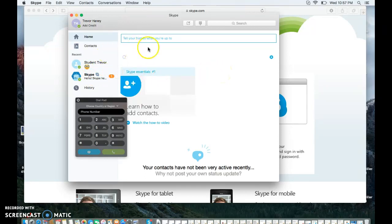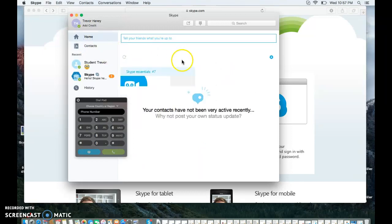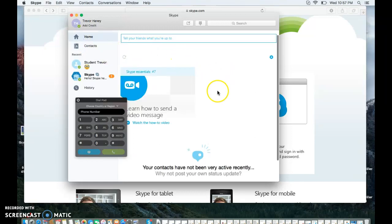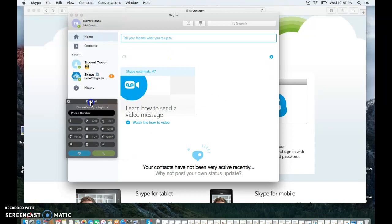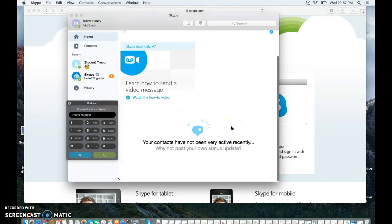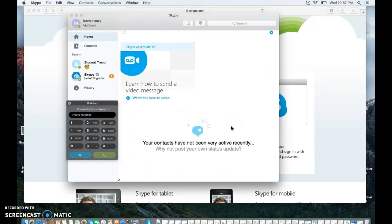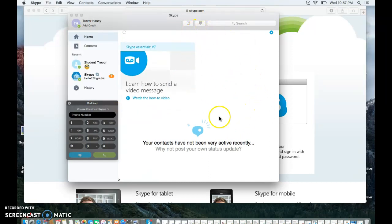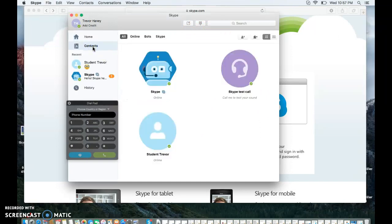So what you're able to do is you're able to, this right here is your home. Sometimes, depending upon how many messages you have, if people are trying to contact you, different notifications will pop up on this home screen. But if you're brand new to Skype, you will need to go to contacts, and you will actually need to find a friend.